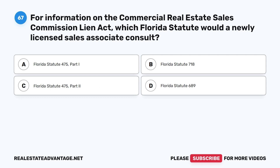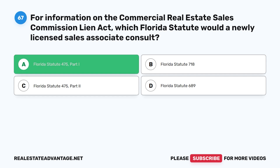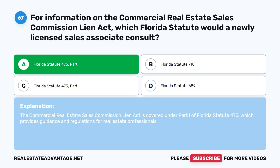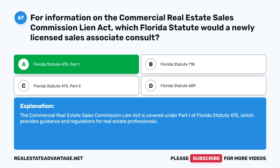Question 67: For information on the Commercial Real Estate Sales Commission Lien Act, which Florida statute would a newly licensed sales associate consult? A. Florida Statute 475 Part 1. B. Florida Statute 718. C. Florida Statute 475 Part 2. D. Florida Statute 689. The correct answer is A: Florida Statute 475, Part 1. The Commercial Real Estate Sales Commission Lien Act is covered under Part 1 of Florida Statute 475, which provides guidance and regulations for real estate professionals.